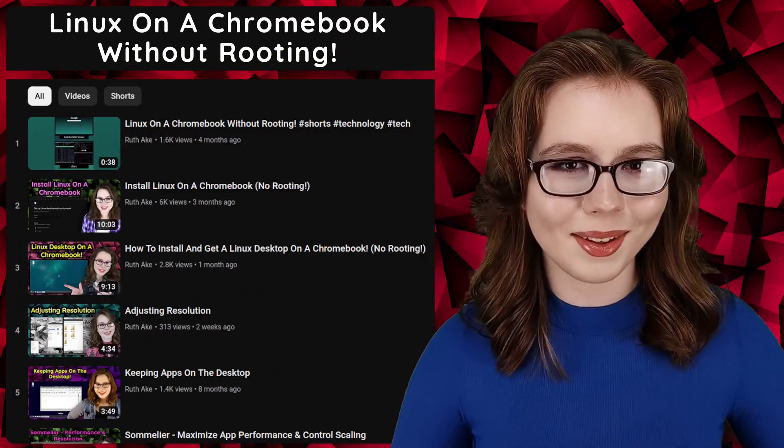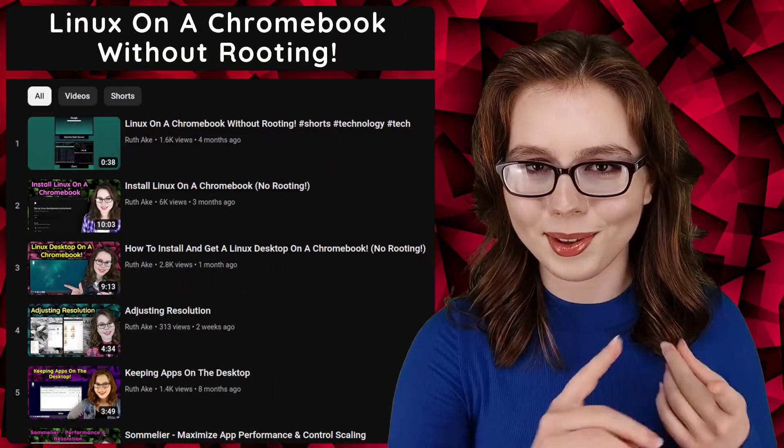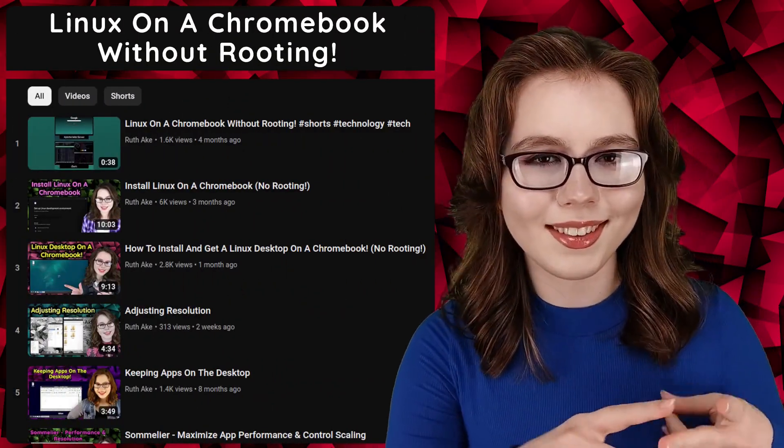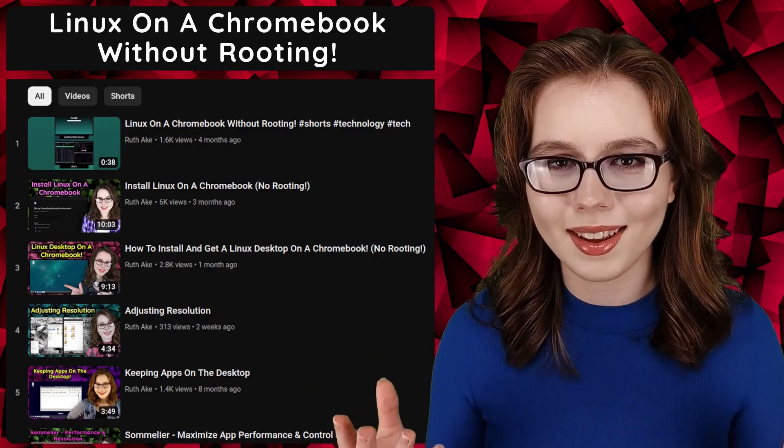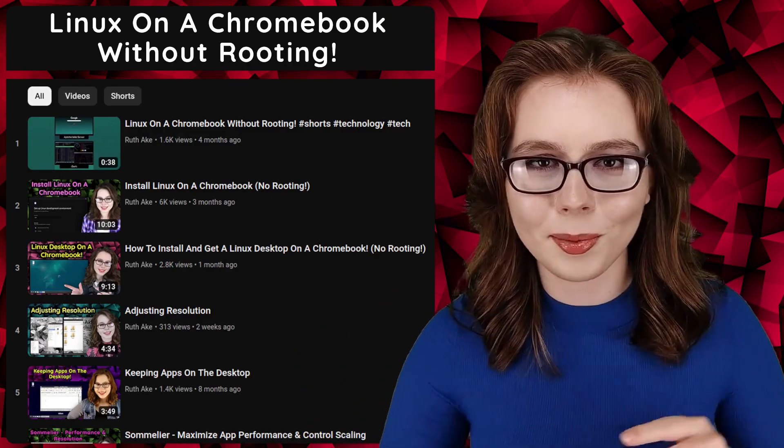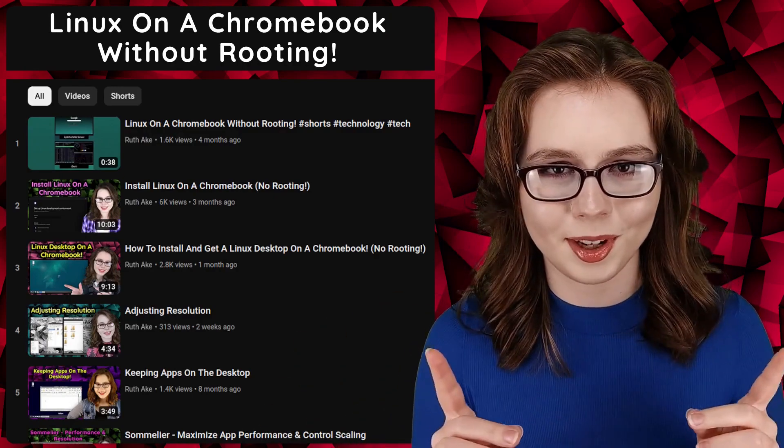If you are interested in Linux on a Chromebook, then you may be interested in my playlist that will cover how to install and set up a Linux desktop on a Chromebook. There will be commands, further information, and updates in the pinned comment for this video.